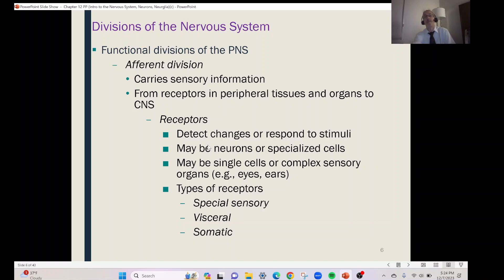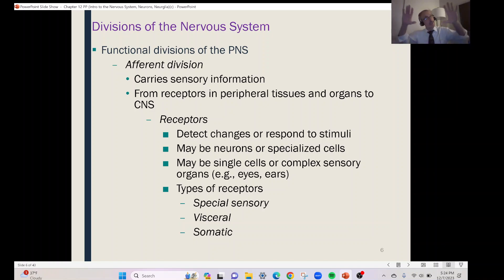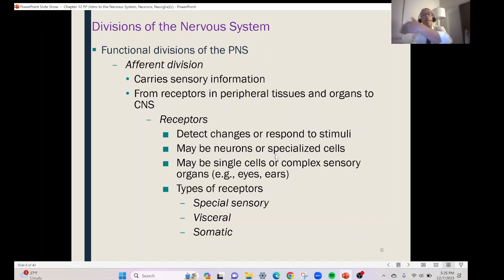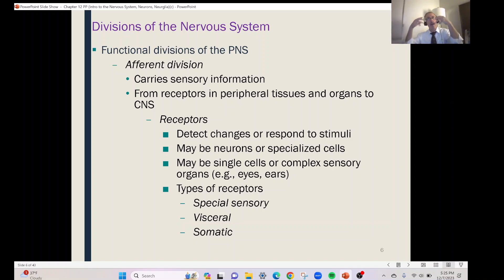Receptors are important because they detect changes — think of them as detectors. Just like in your house you have smoke detectors, carbon monoxide detectors, motion detectors, these receptors are the same type of thing. They monitor what's going on around you as well as inside of you. They detect changes or respond to some type of stimulus. They may be neurons or specialized cells — single cells or complex sensory organs. Even our eyes are receptors, receiving information about what we can see; your ears are complex sensory organs. We can divide receptors into three different types.